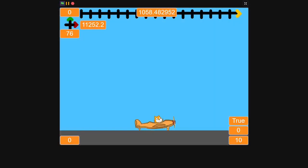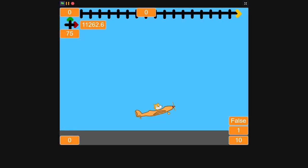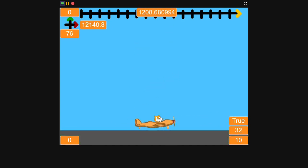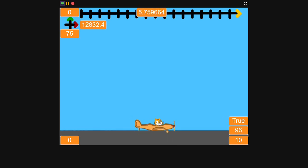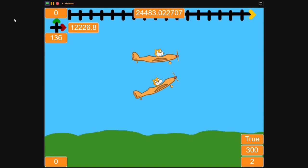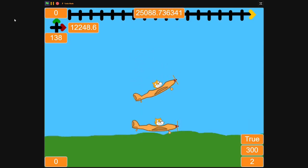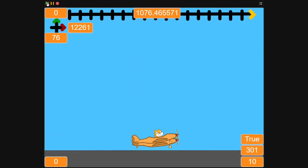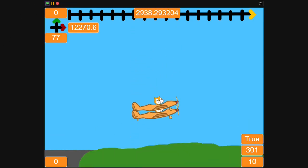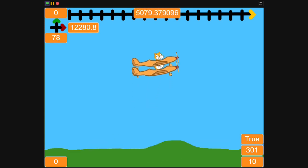Starting in generation one they're pretty stupid, but over a few generations they get better and better. As they get further and further, the terrain actually gets higher and higher, forcing the system to become more precise in its movements. In the end, around generation 301, we end up with a flying cat — a cat that knows how to fly, which is pretty cool.